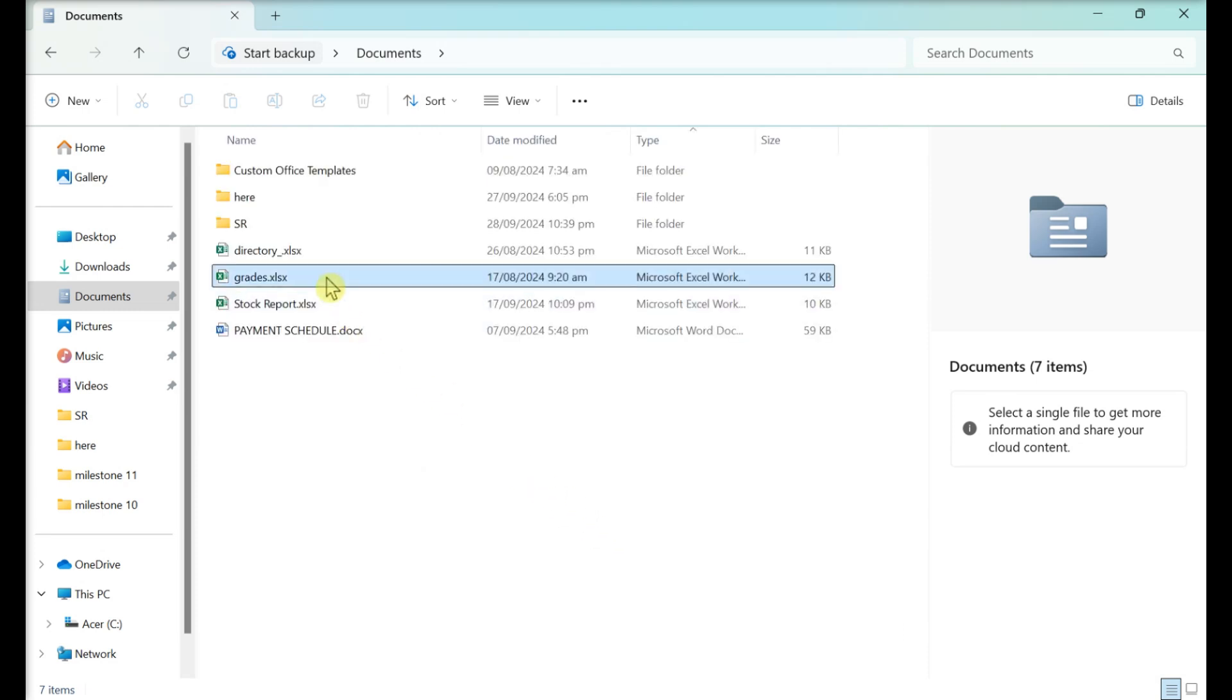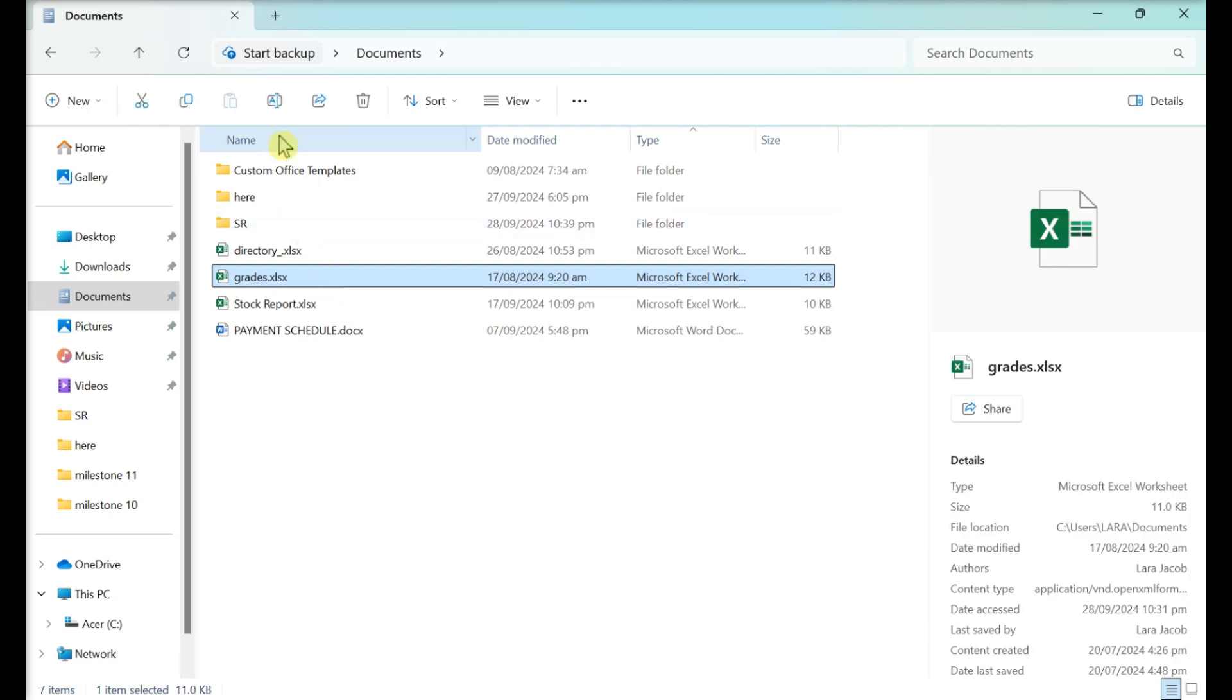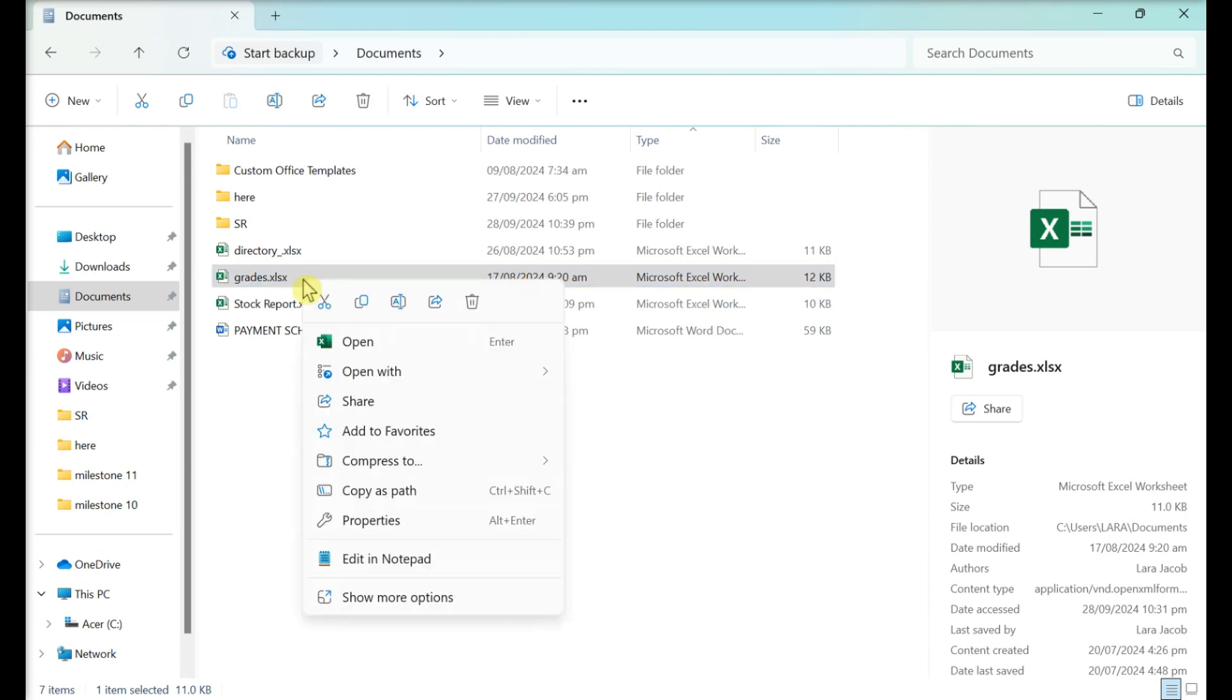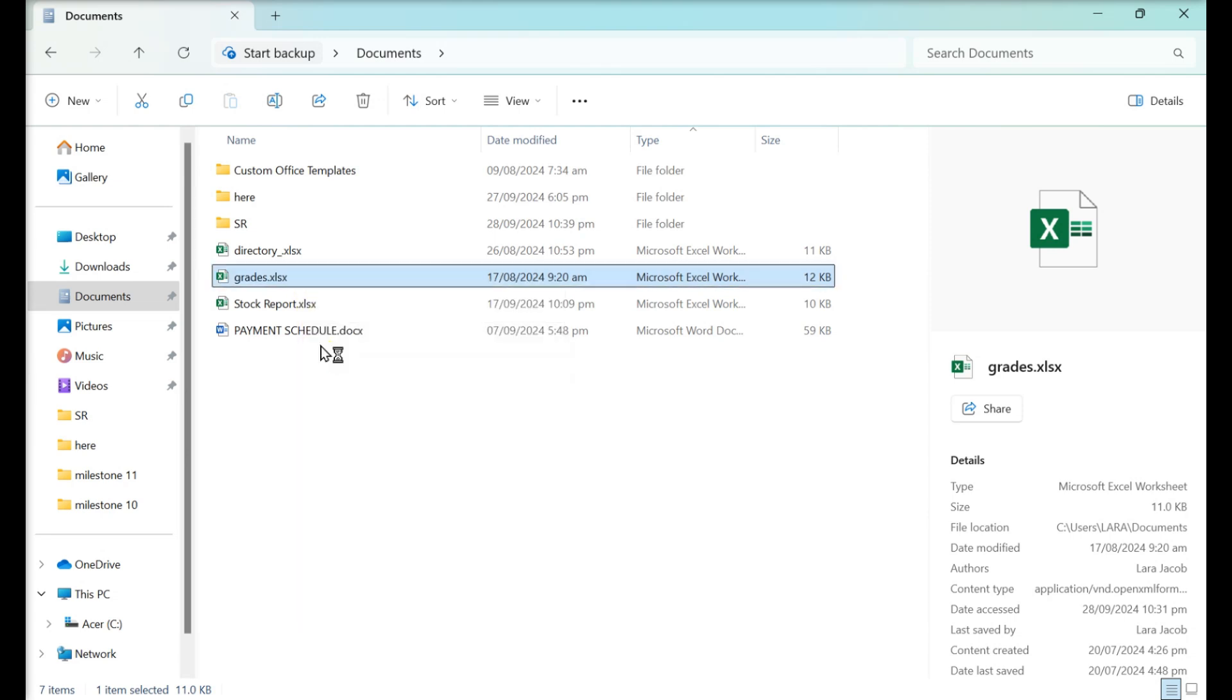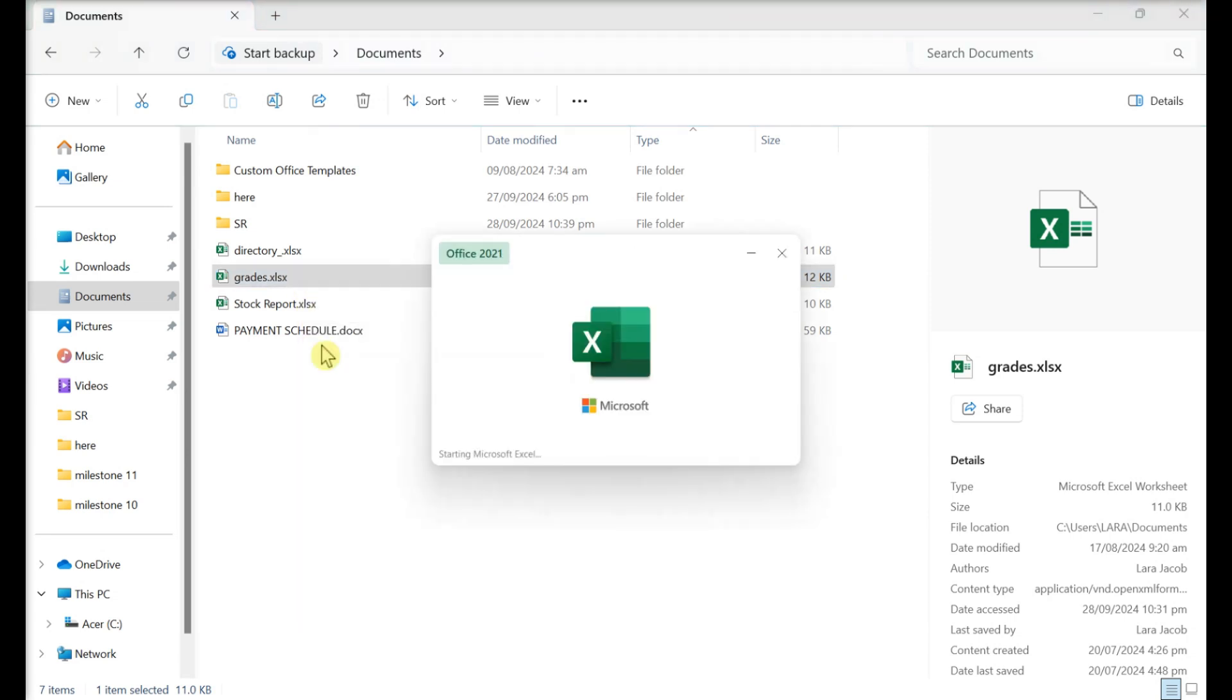Select your Excel file and click Rename. Change the file type. Try opening the file. If it opens, it has successfully been recovered.